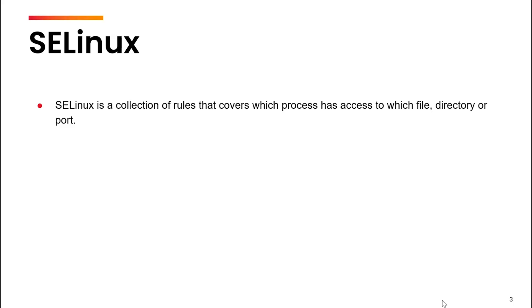Every file, directory or port within the system has a dedicated SELinux context.